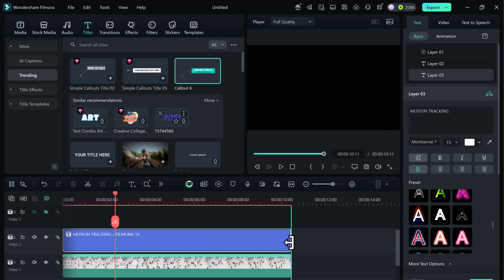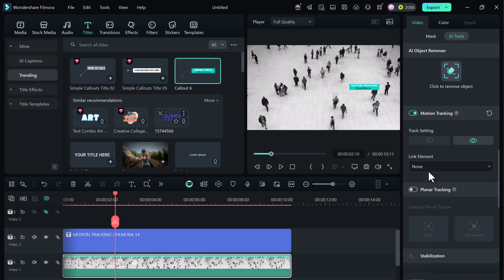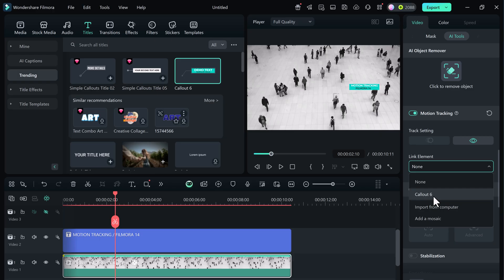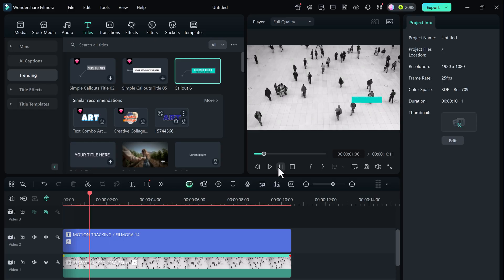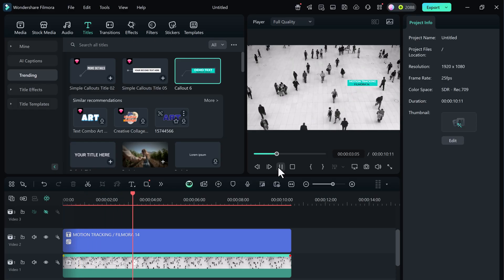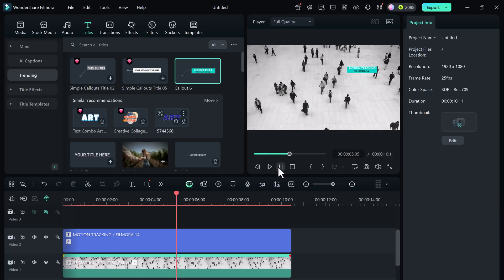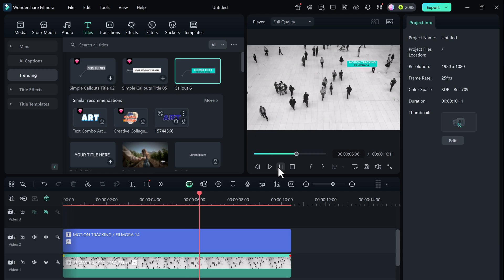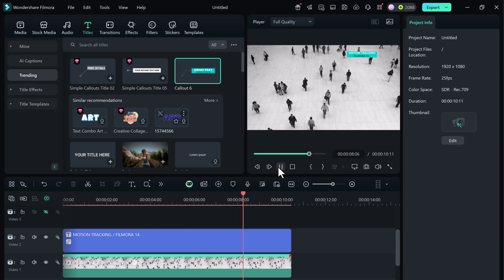Now go back and select the video clip. In the motion tracking panel, under link element, choose your text or callout from the dropdown menu. Let's hit play. How cool is that? The text is now following the person perfectly as they move across the screen.